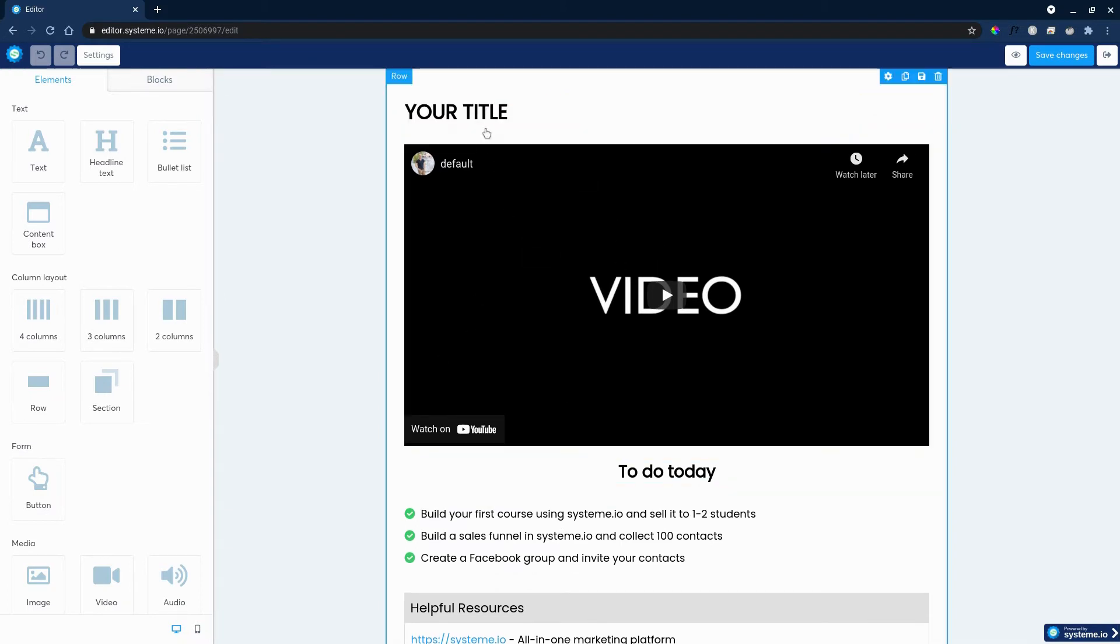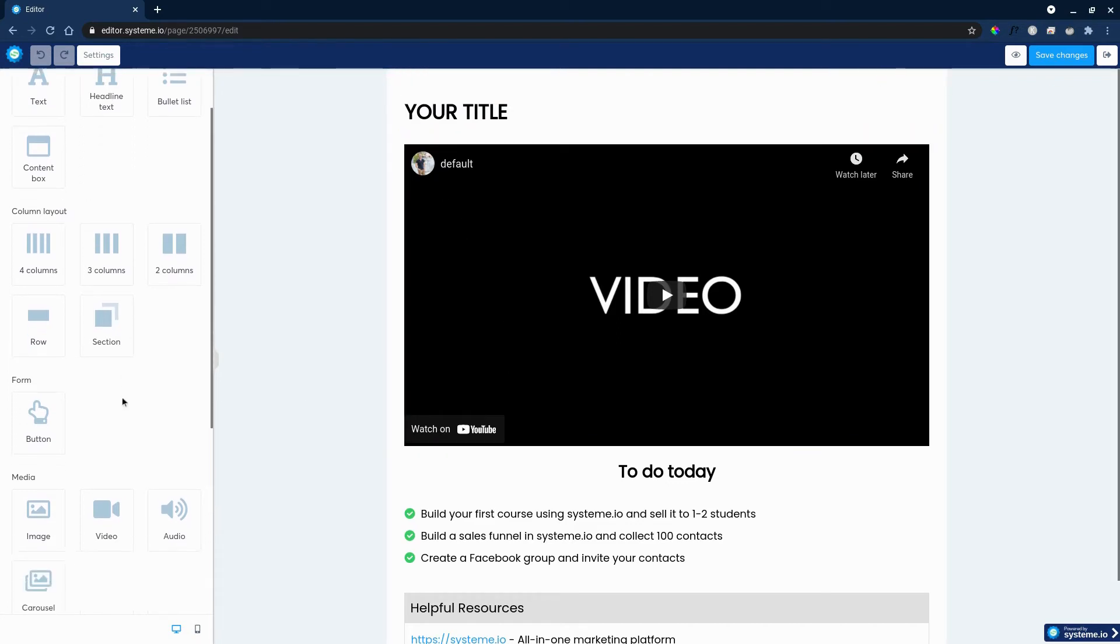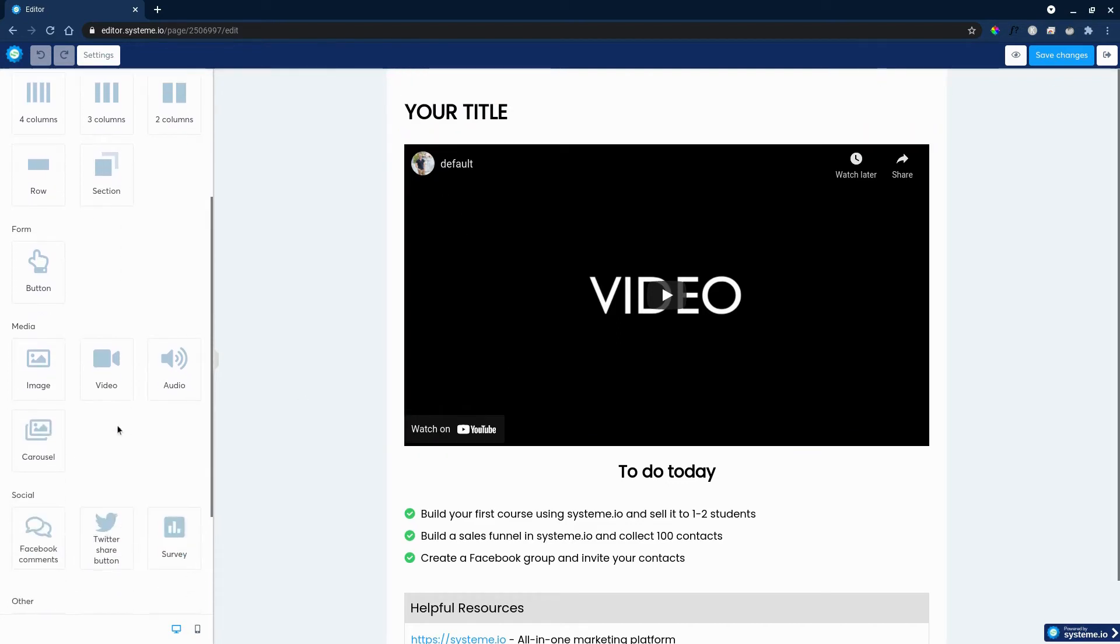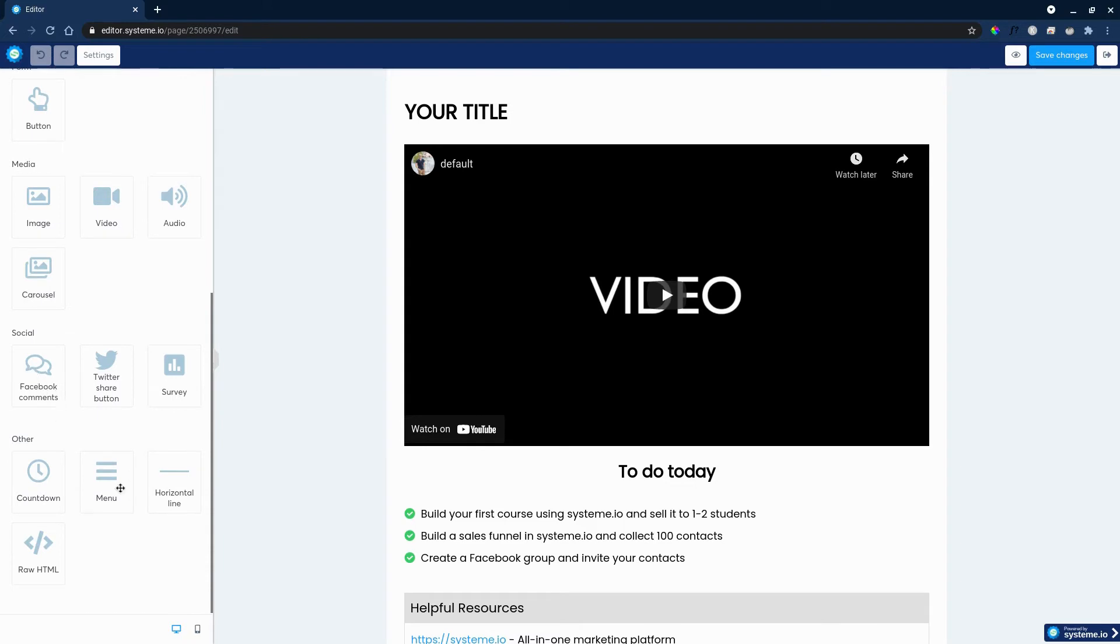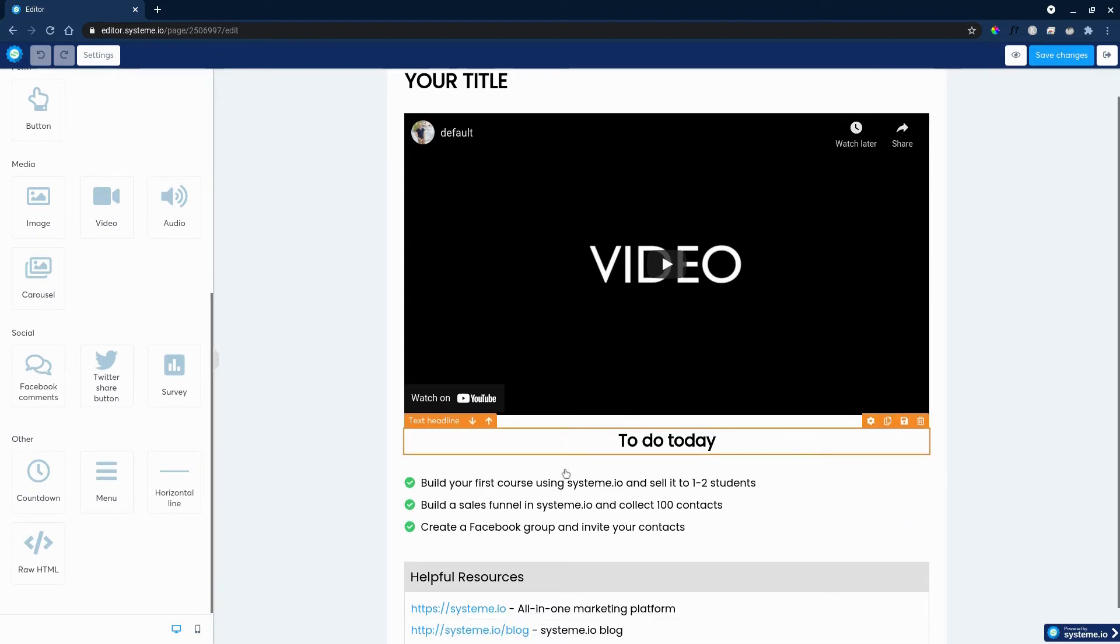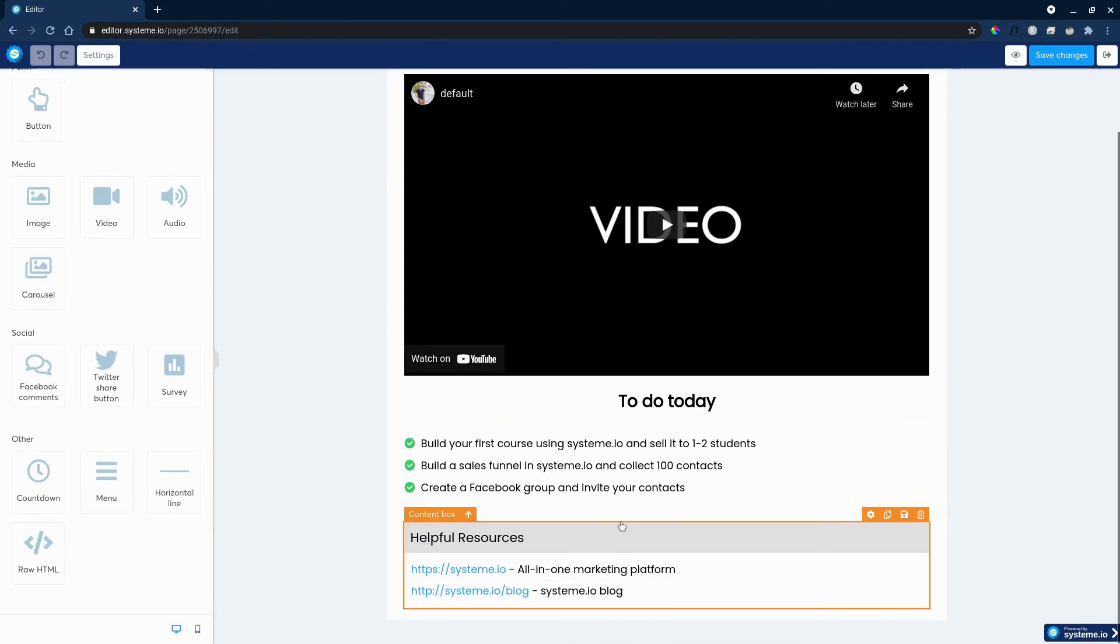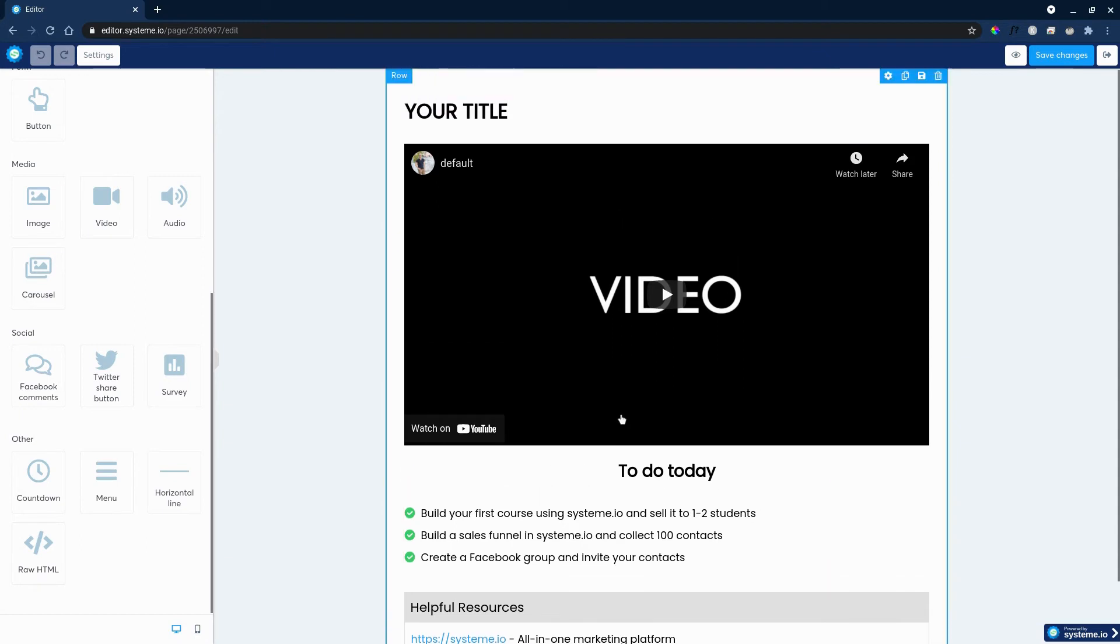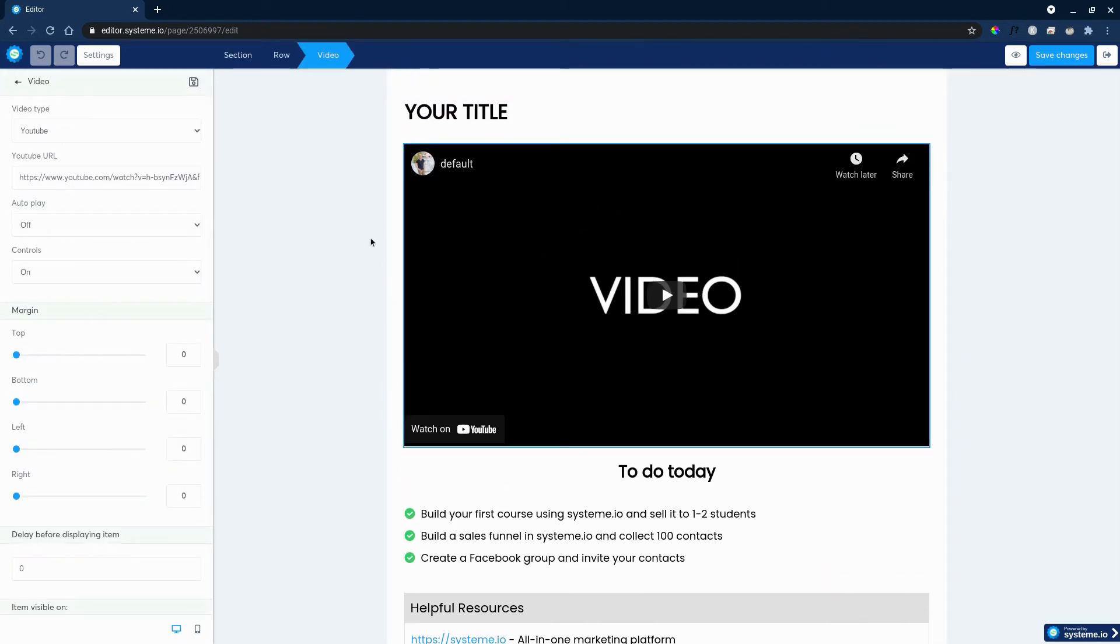You can of course modify this course lecture by dragging and dropping headlines, columns, images, videos, buttons, and so forth. And you can even add comments, countdowns, whatever fancies your boat. And essentially this is it.